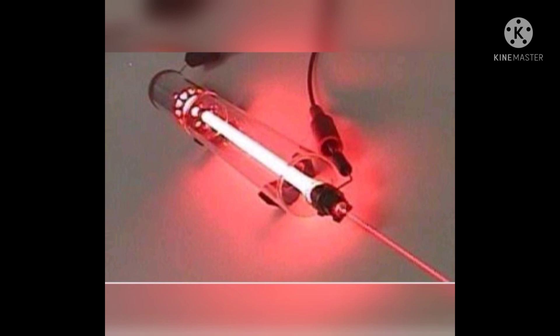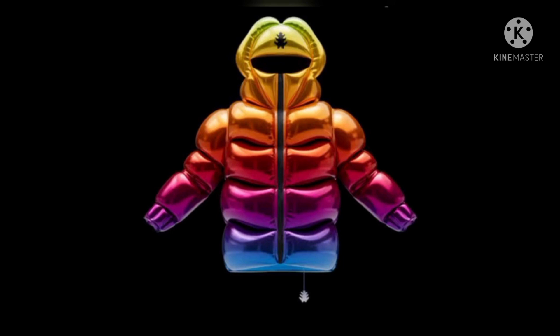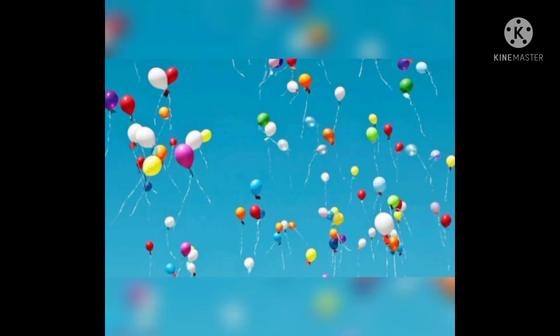Helium is used for cryogenics. Liquid Helium is used for magnetic resonance imaging. Helium is used in semiconductor processing. Helium is used in laser processing as well.